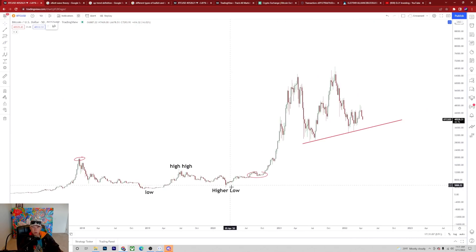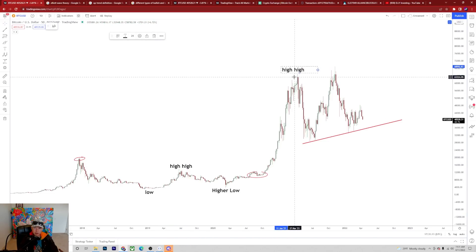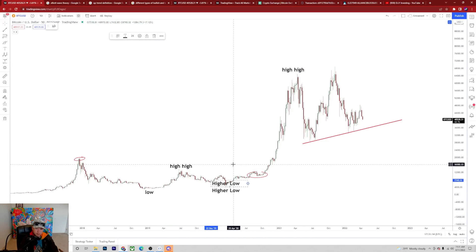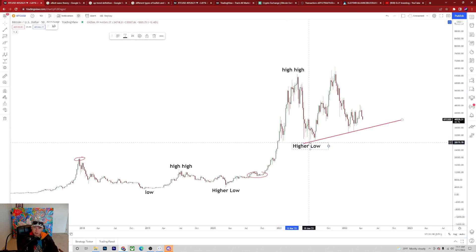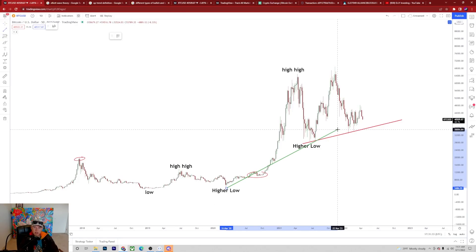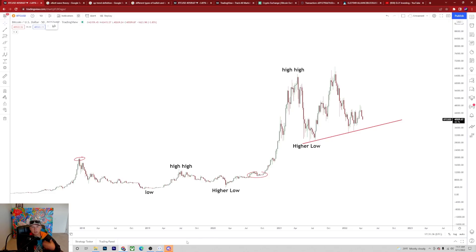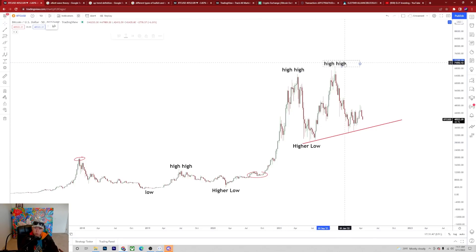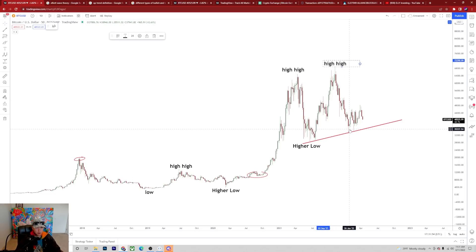Now we're at the point in the trend where we made another higher high all the way up to 65k, and then made another higher low. When we sold off and bottomed around $29,000, it was still a much higher low than the $3,800 low. So this is still an uptrend. Even though we then broke all the way up to $69,000, we sold off immediately back down, catching a lot of people off guard — including myself. I was calling for an end-of-year blow-off top, which did not happen.